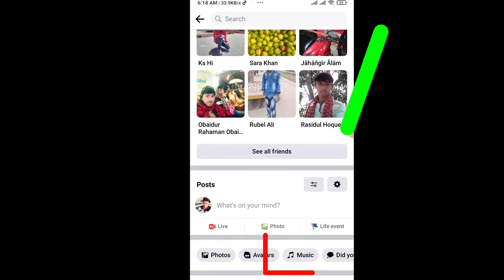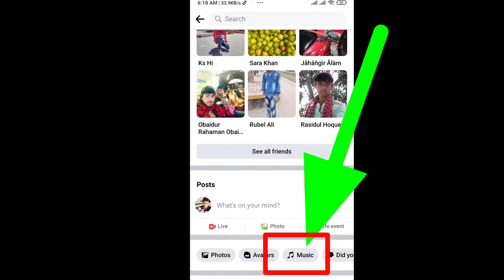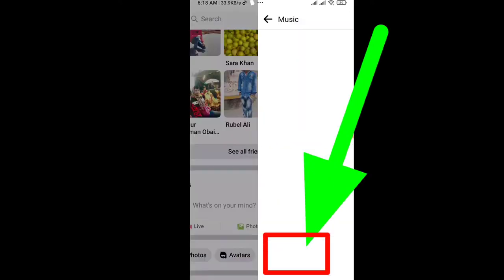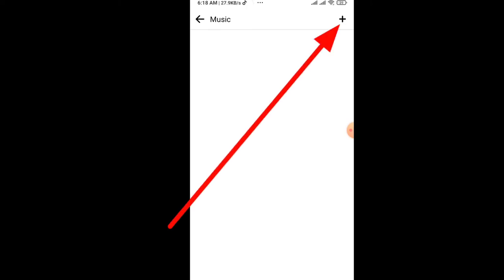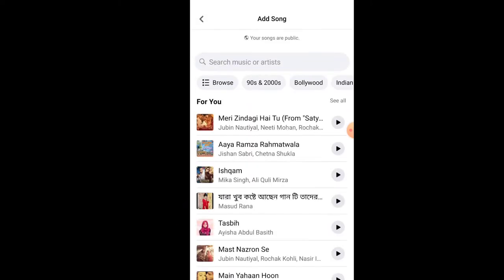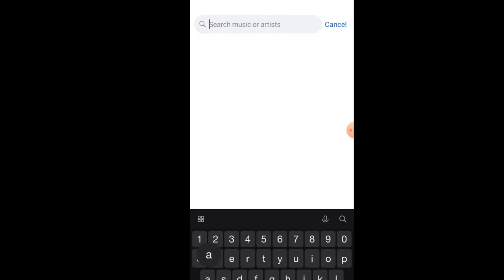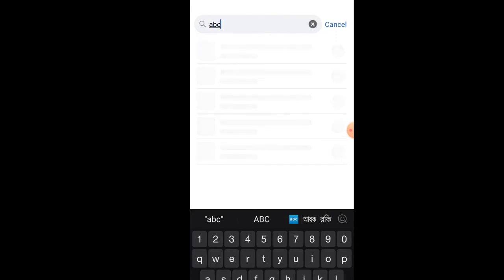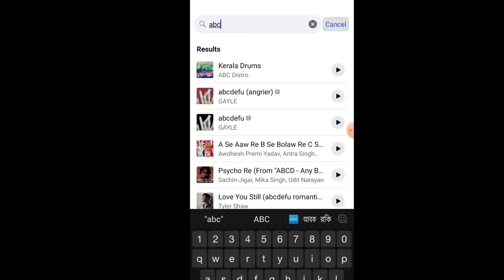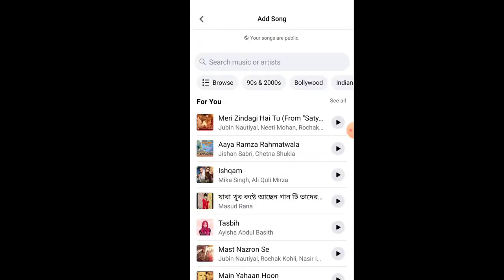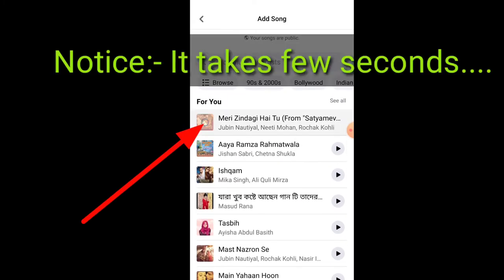Now just scroll a little down and you'll find a button called Music. Just click on this Music button and here click on the plus button to add a favorite music to your Facebook profile. Now you need to search the music that you like to add to your profile, and once you found it just click on it.